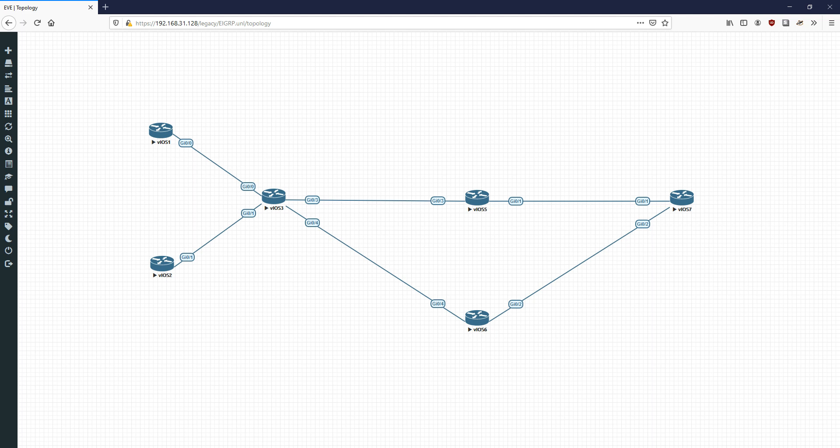Hey everyone, it's John and today we're going to continue back on the key concepts video series, where I attempt to break down IP routing key concepts in a short space of time to help supplement your actual textbooks and help you better understand the technology. In this video the plan is to discuss EIGRP stub routing.